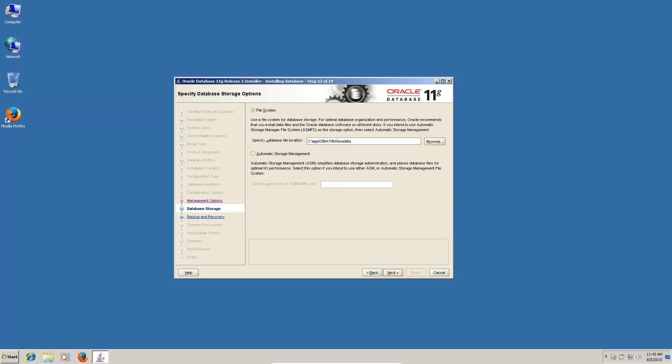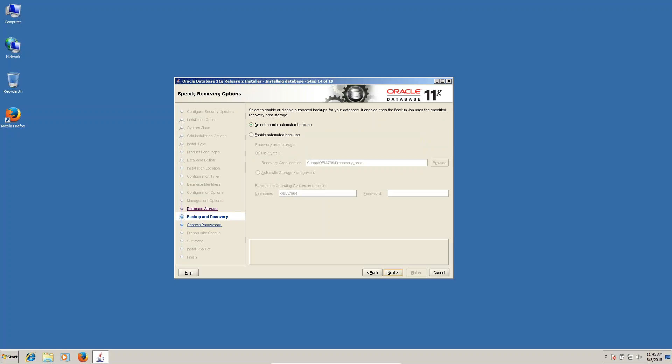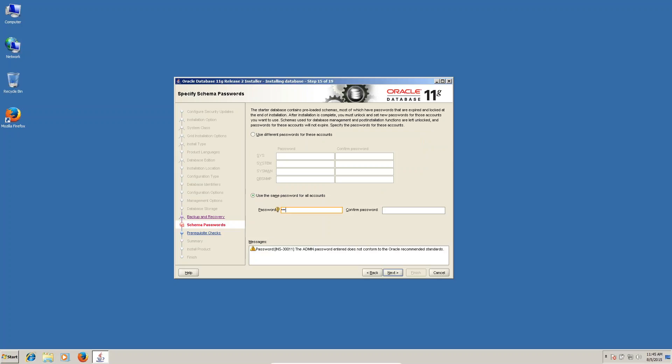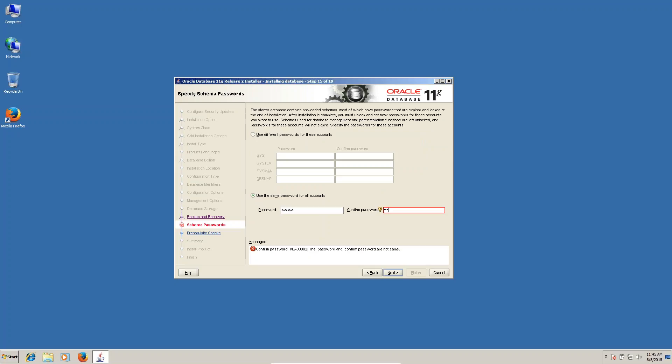Next, here you can see the password. Use different password for these accounts? No. Same password I'm giving. My password is capital A Admin123. Click on next.